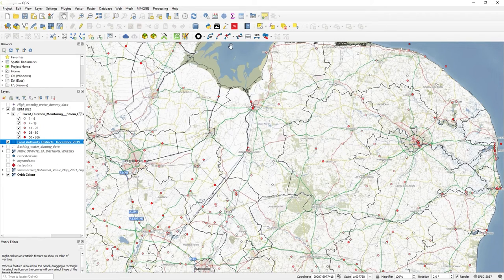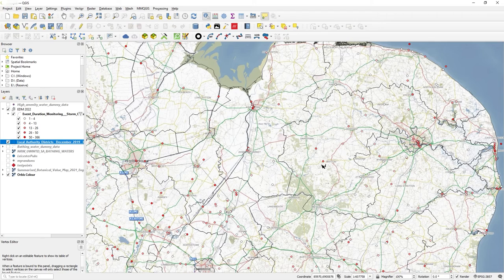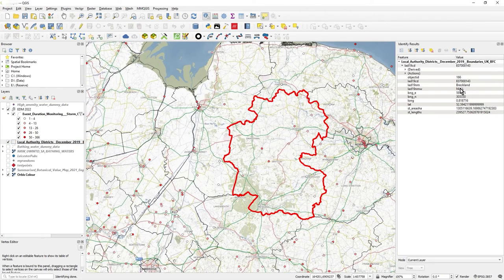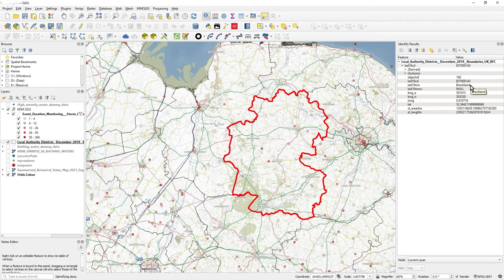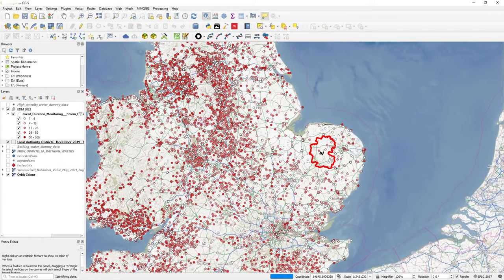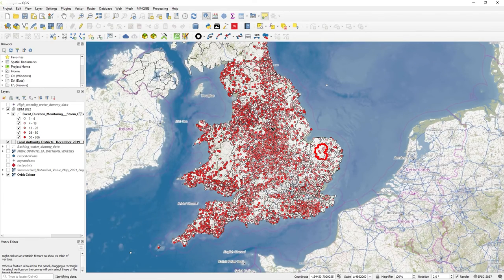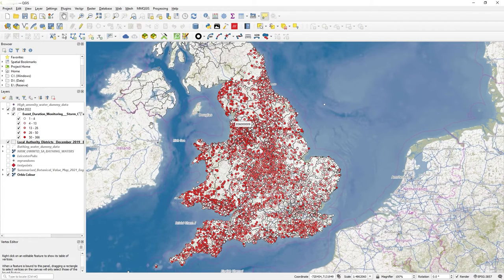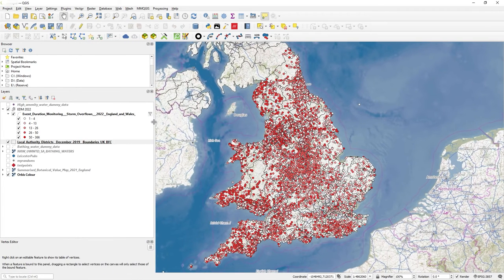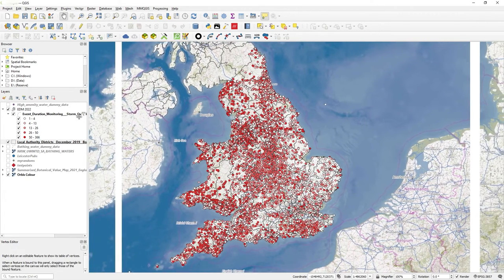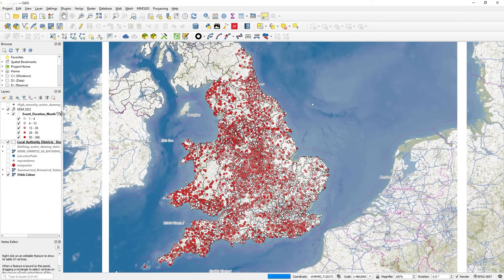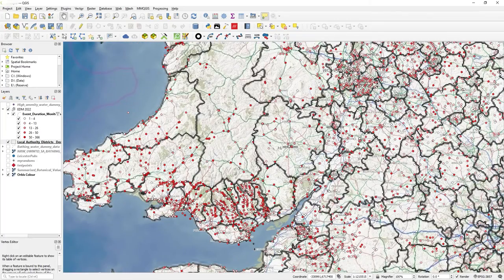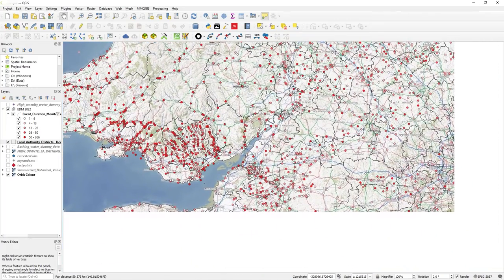If I click on one of these local authority districts, you can see I've got Breckland, near Norwich. I've got this boundary and there's a few in here. The points that I've got on top are actually event duration monitoring data, so it's storm overflow data from 2022 in England and Wales.